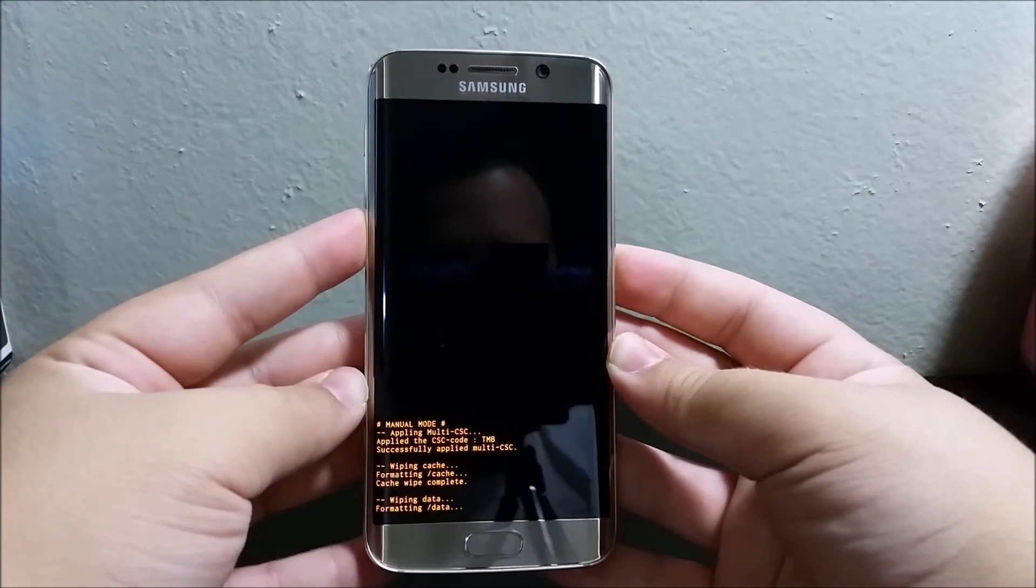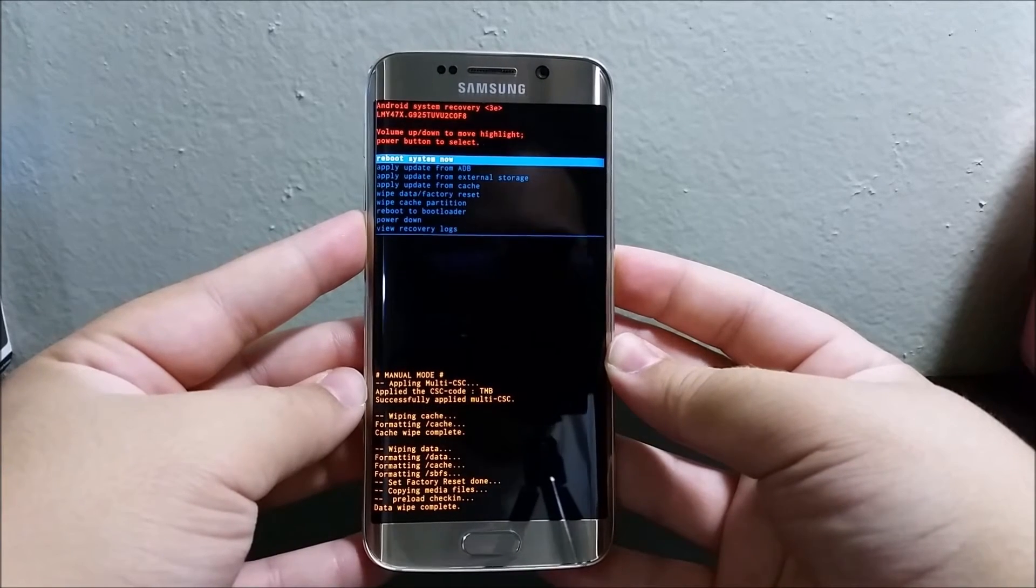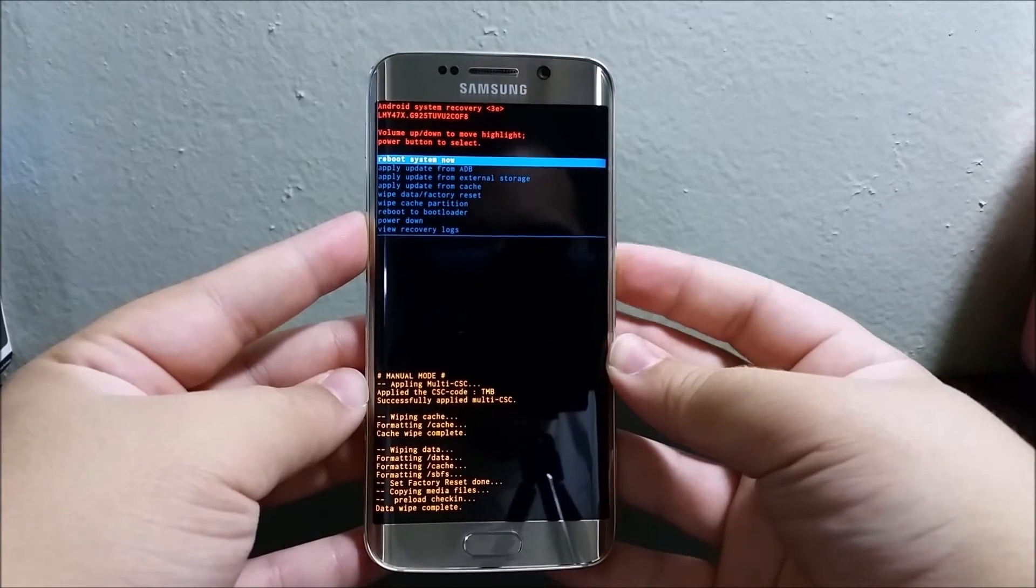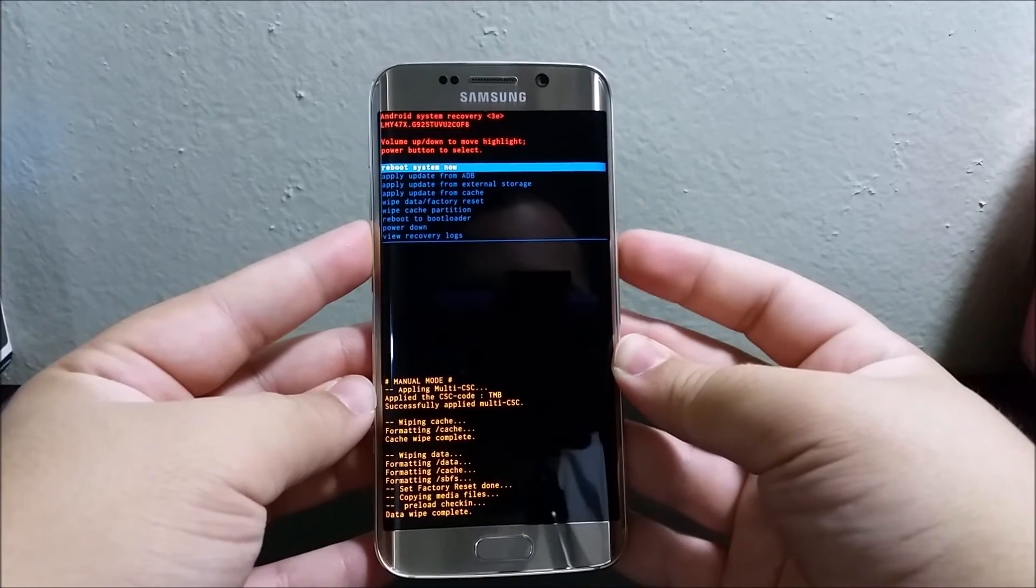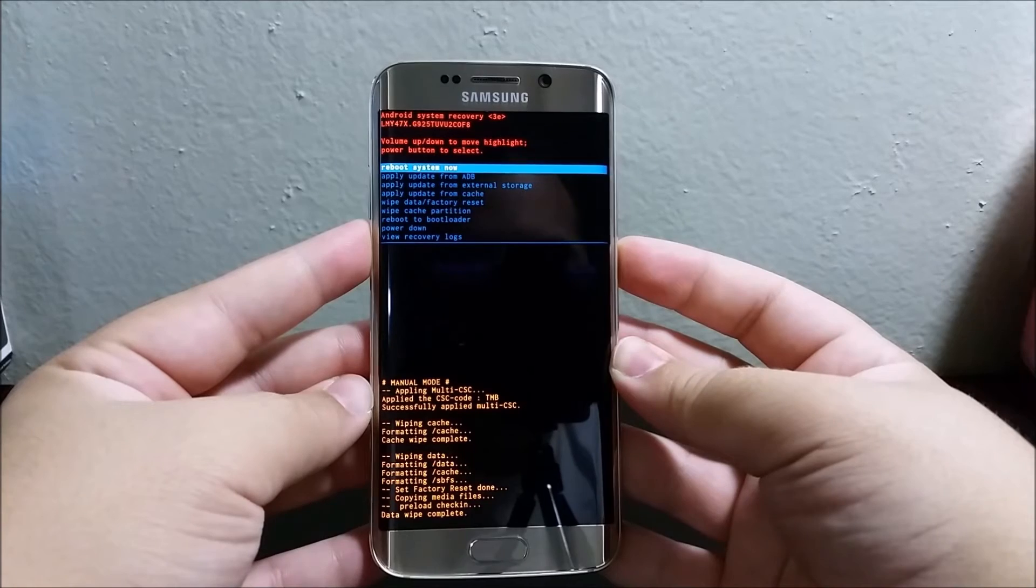As you can see right now it is deleting everything. Now tap the power button again to select reboot system now.